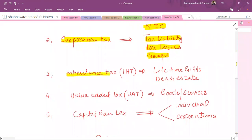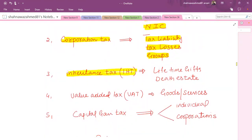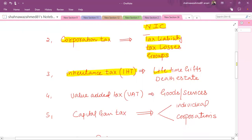The third topic is inheritance tax, which is the easiest and has the least weightage in terms of book chapters. There is only one chapter in the book and its minimum weightage is 10 marks. Under this topic, we cover lifetime gifts — if an individual makes a gift during their lifetime, how we classify it, whether it is exempt or taxable. Then, if a person dies, what tax treatment applies to their death estate, what assets are in their will, what the rates are, and what exemptions apply.